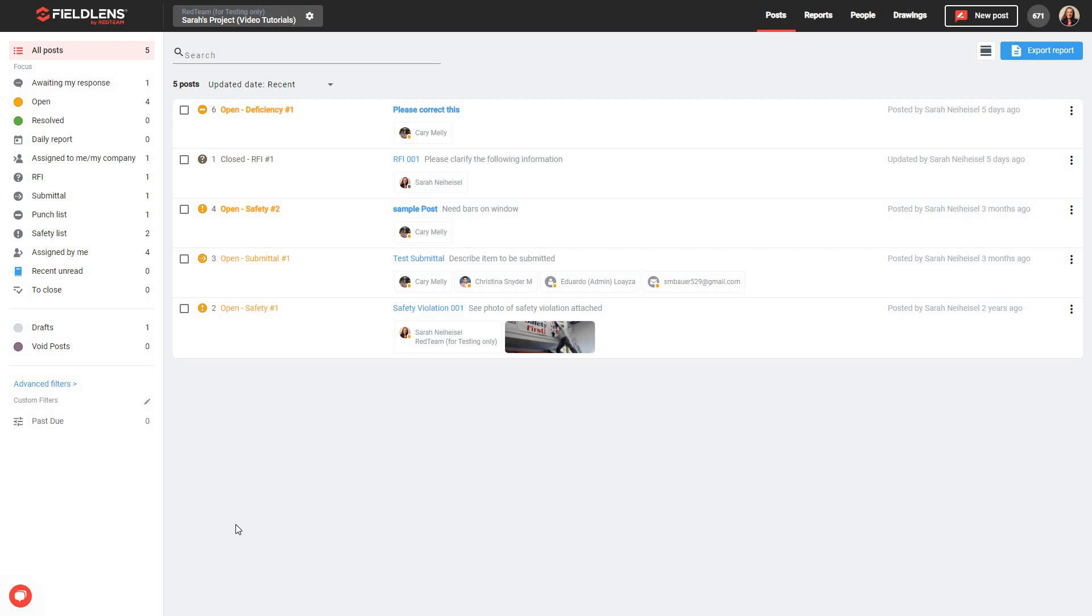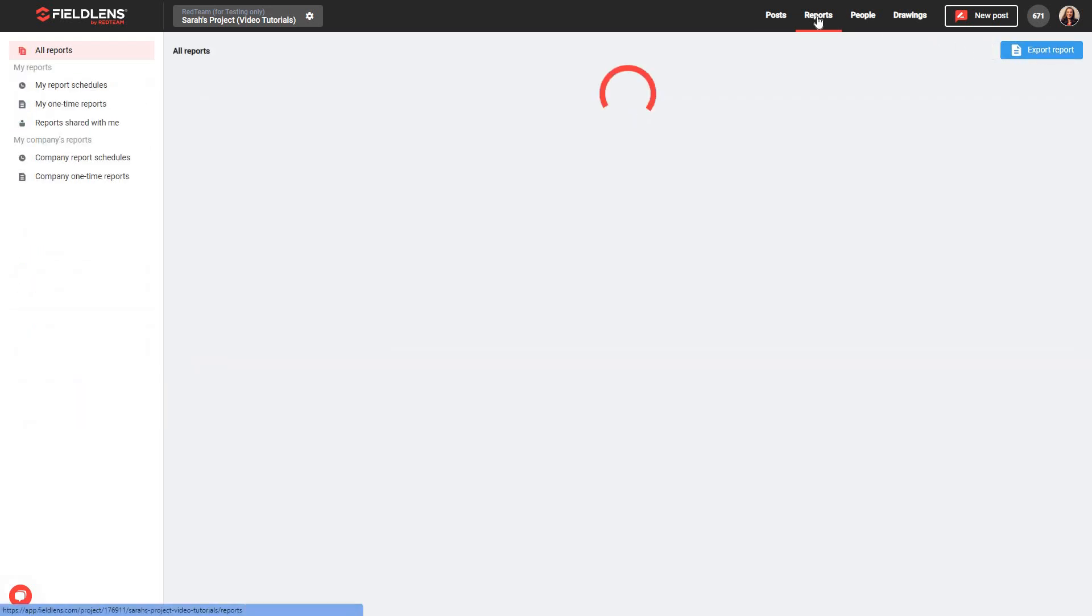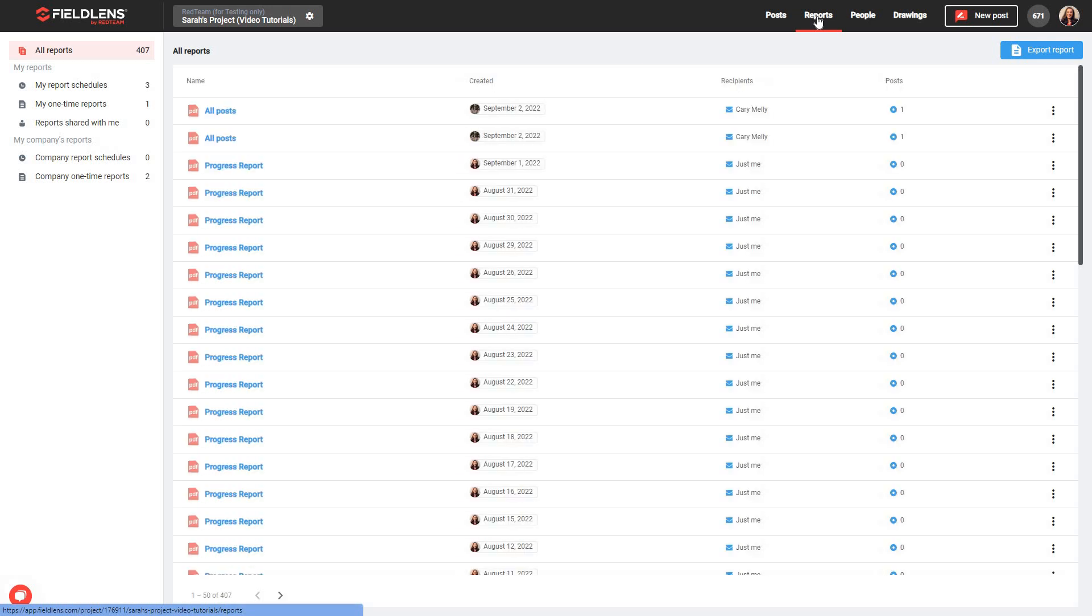Upon logging into FieldLens, you'll be brought by default to the Posts tab of your project. You can create a report from this page by clicking the Export Report button in the top right-hand corner. There are also several other places throughout the project that a report can be created. By clicking on the Reports tab on the top menu bar, you can view existing reports, and you'll also see an Export Report button in the top right corner of this screen.